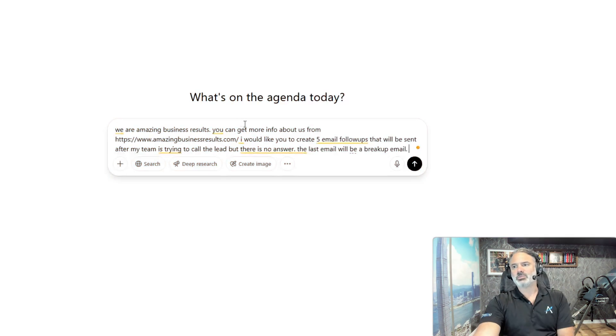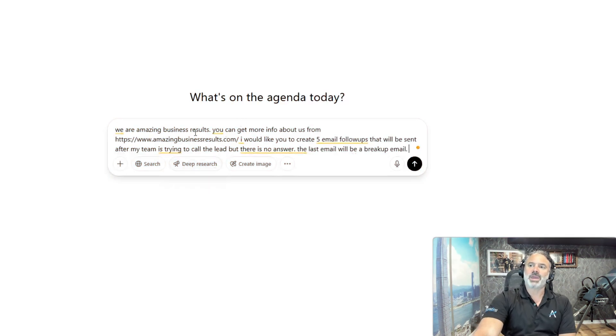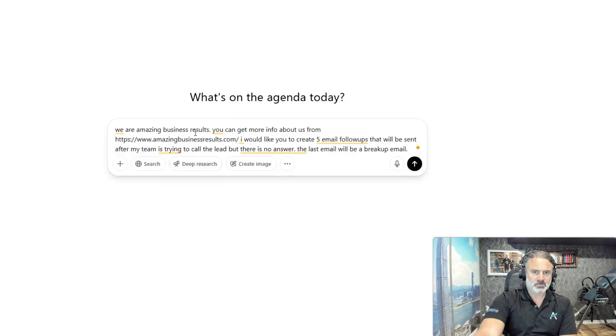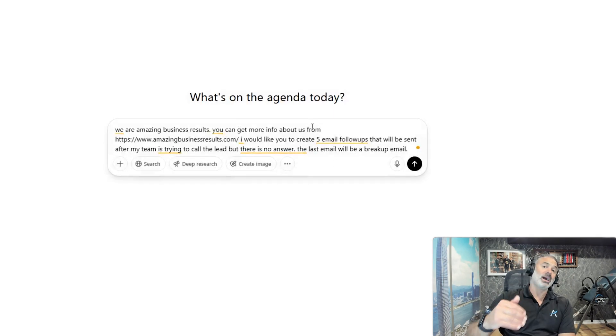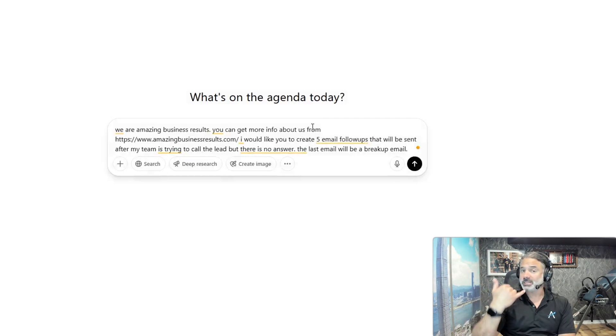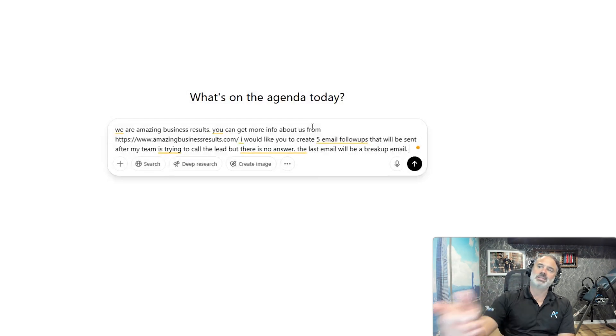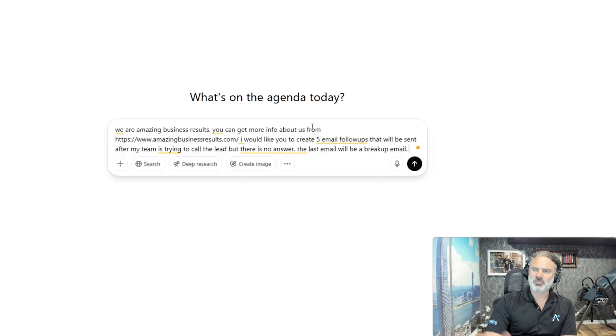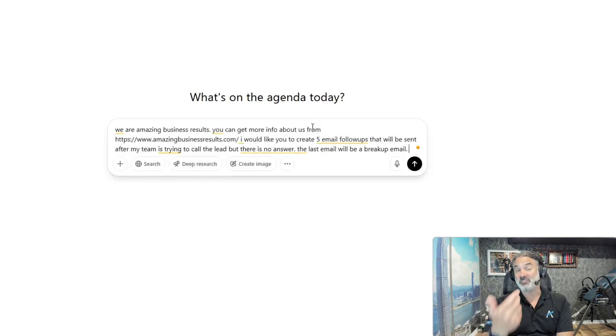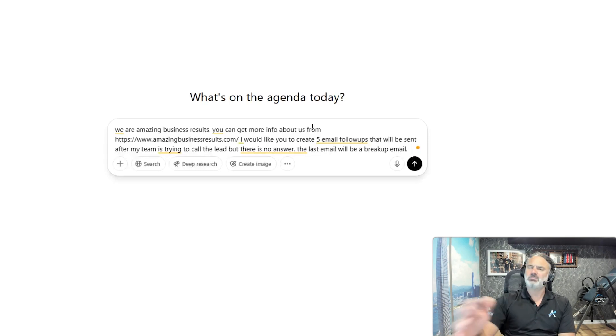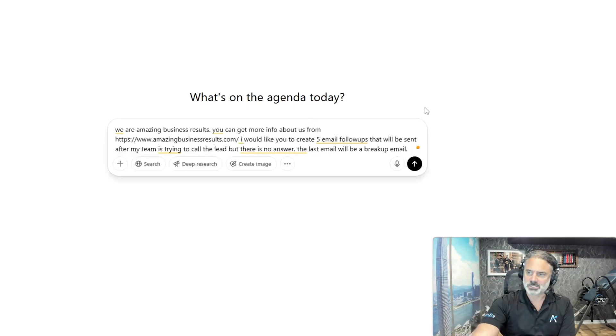So what I really did here, I just asked it to create five email templates, which each email template will come after my team trying to call the lead. If there is no answer, this template will be sent by the team. Obviously, we can do it automatically, which I prefer it to be automatically. But right now, we're just talking about creating those templates.